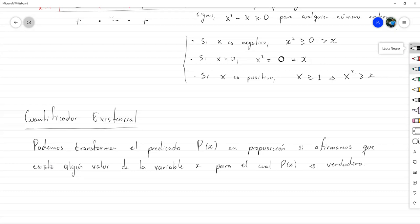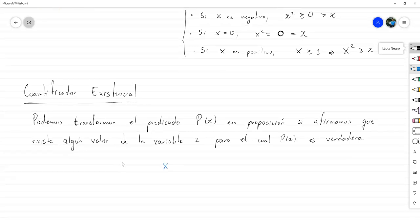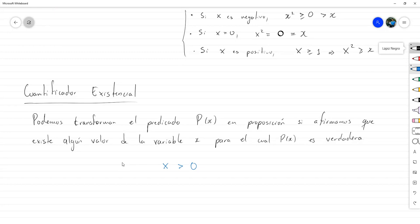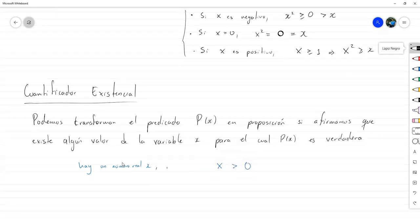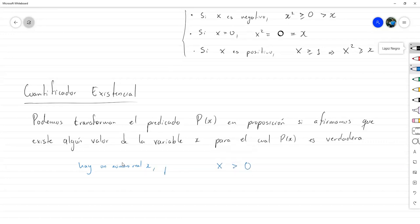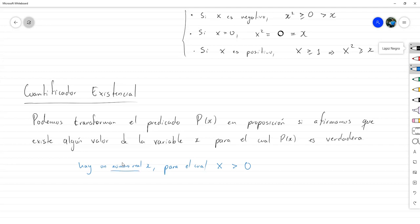Entonces, para seguir la ilustración, si yo digo X mayor que cero, eso no es una proposición, no sabemos si eso es verdad o no, porque no sabemos quién es X. Pero si yo digo hay un número real X para el cual X es mayor que cero, eso ya sí se puede decir si es verdadero o no. De hecho, es verdadero. Así podemos ver a qué nos referimos. Podemos transformar algo que no es proposición en proposición si afirmamos que hay algo en algún lugar para el cual se cumple.